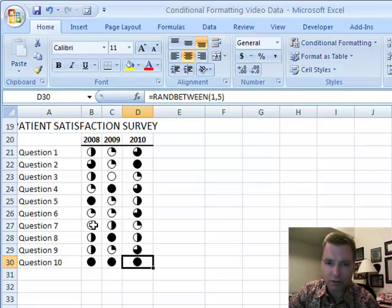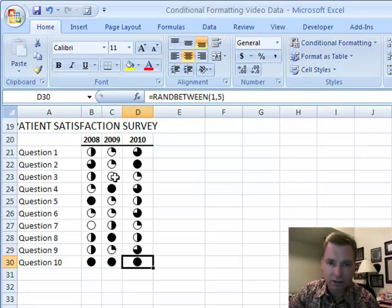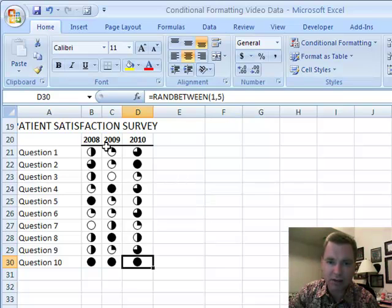And it's easy to spot the 2008 question 7, 2009 question 3 didn't work for us. And it's easy to spot those problems.